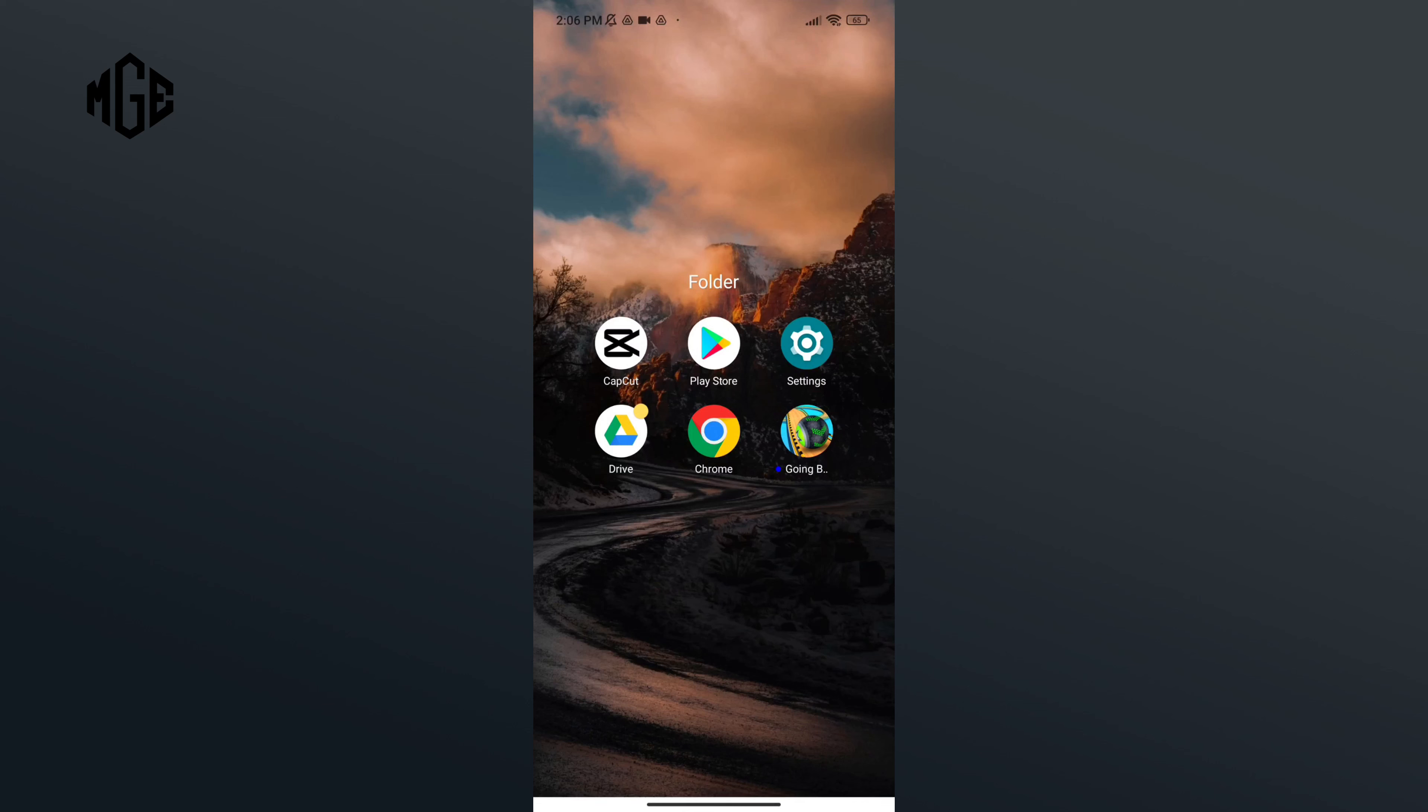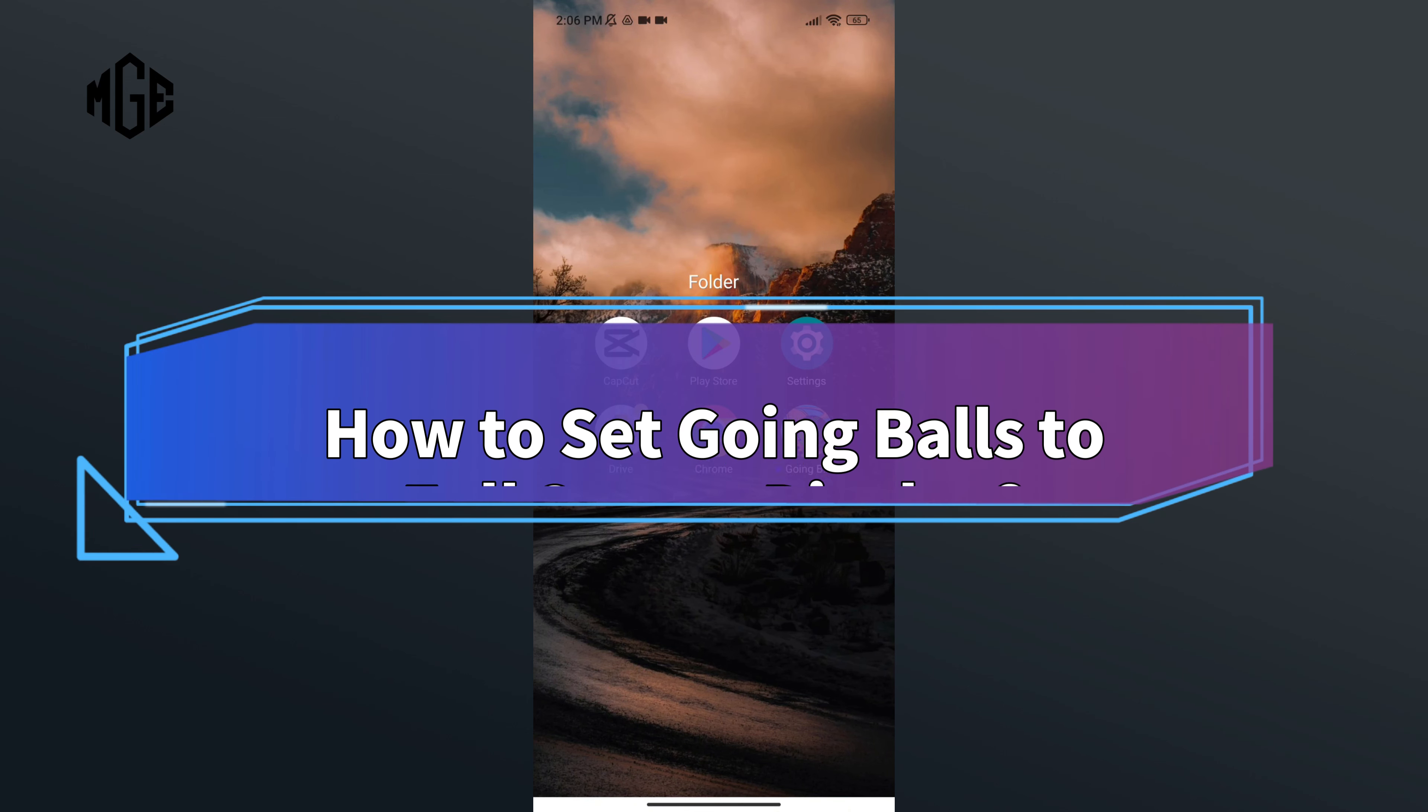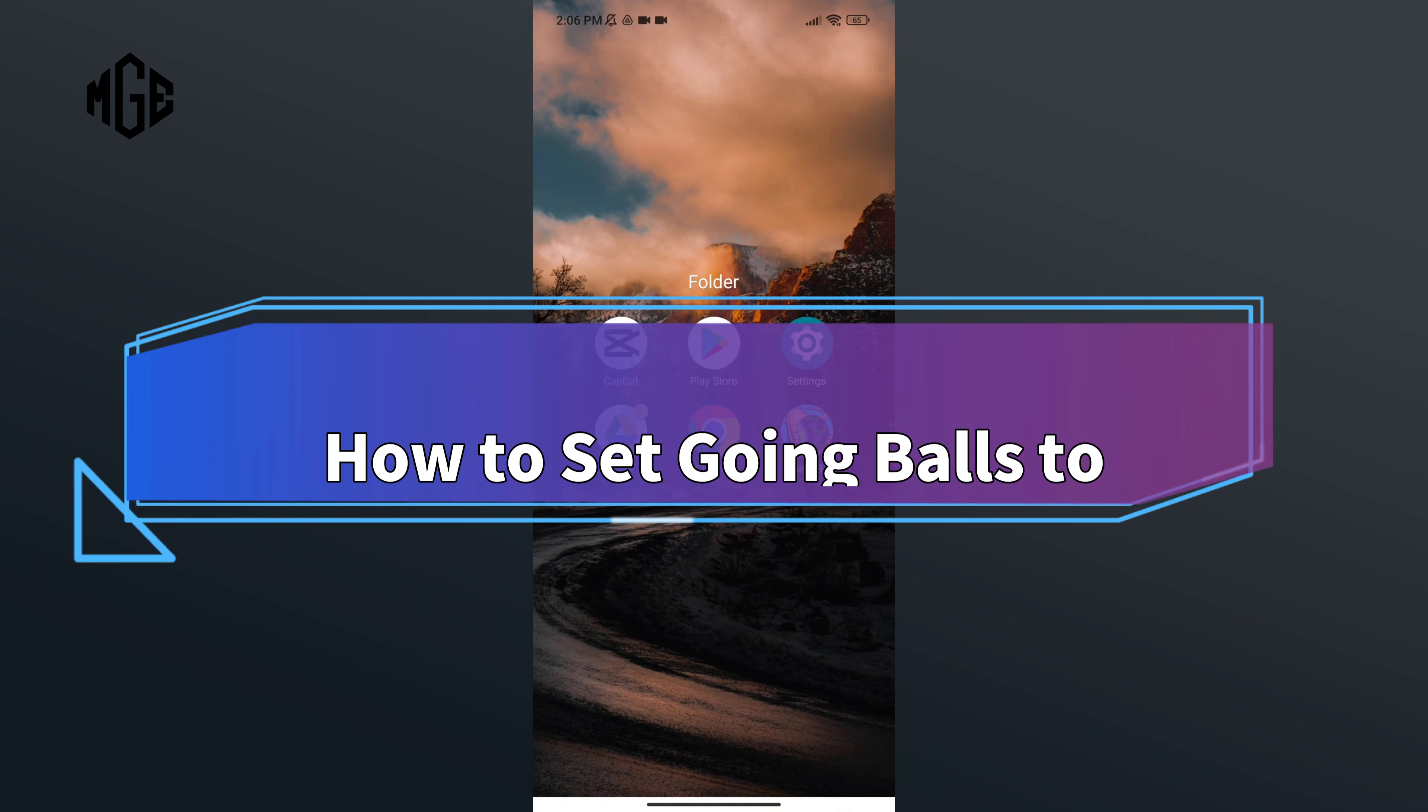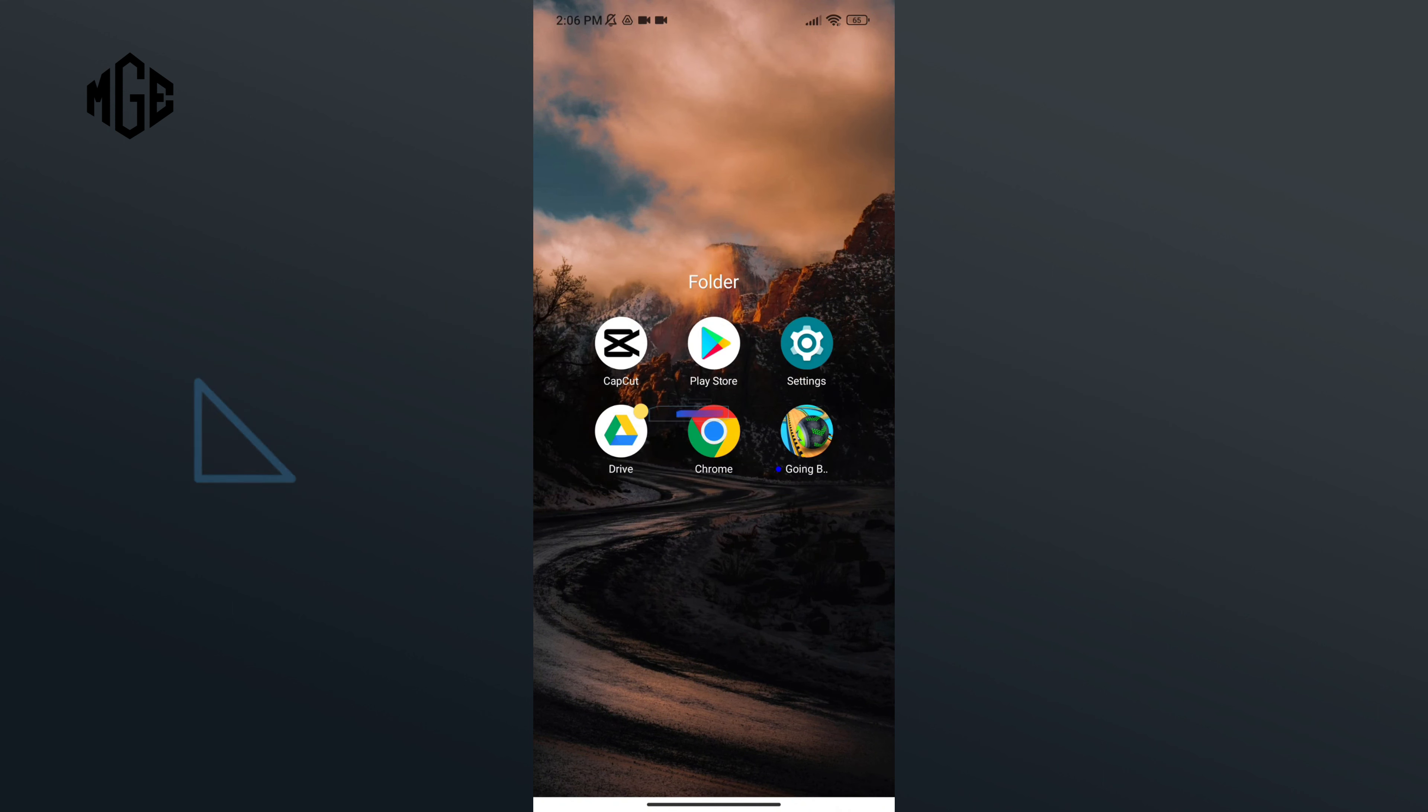Hello everyone, welcome to Make Gaming Easy. Today in this video, I'm going to show you how to set Going Balls to full screen display. So without any further ado, let's get started.